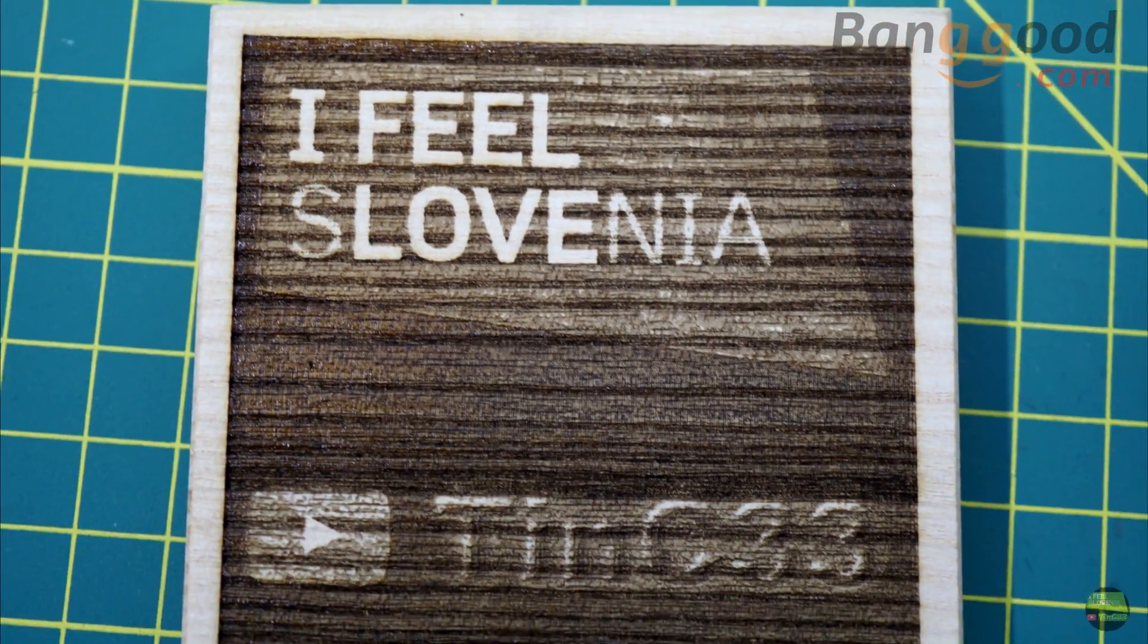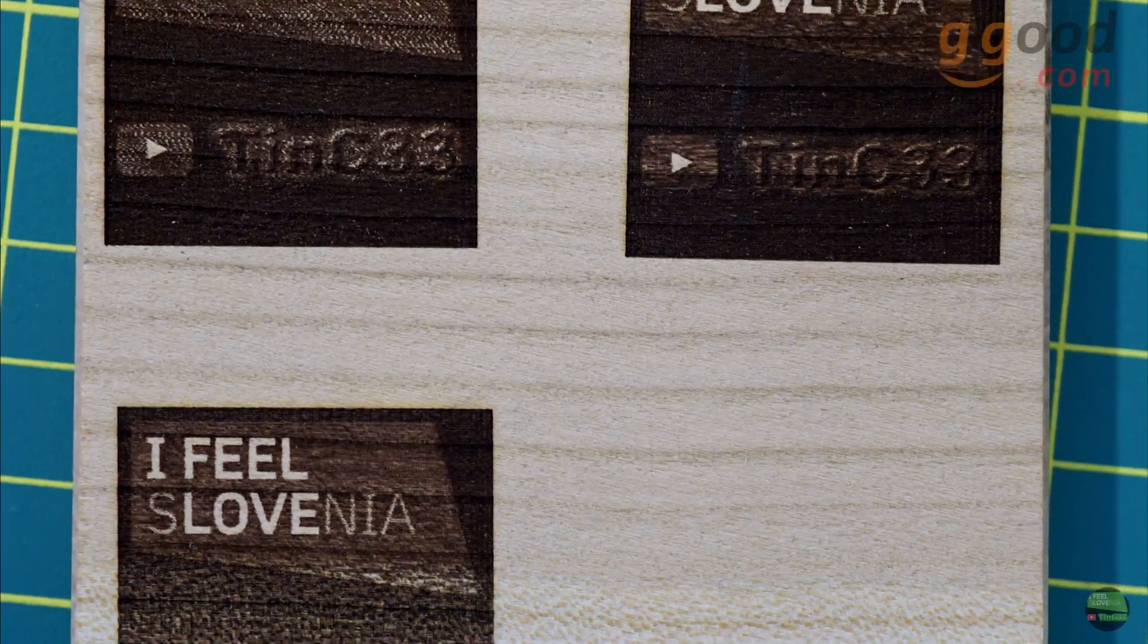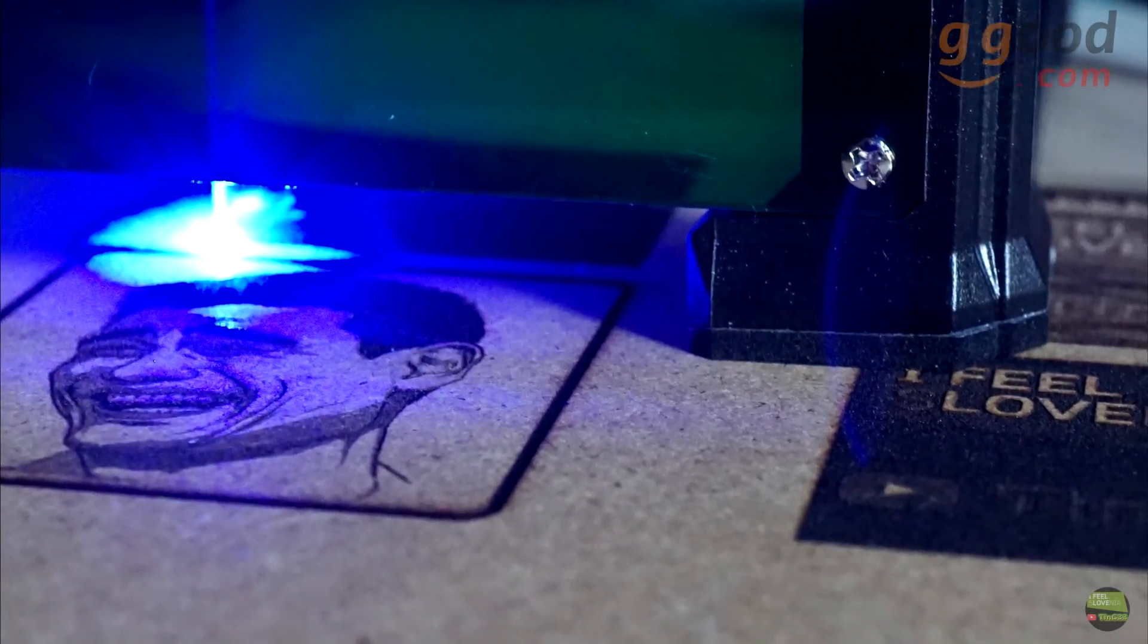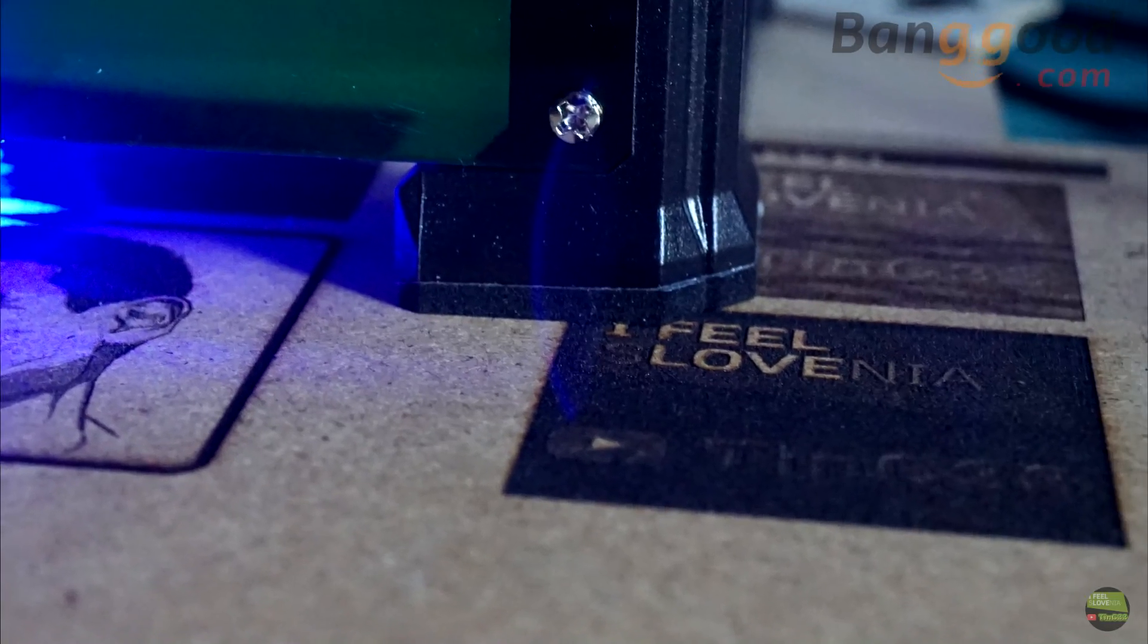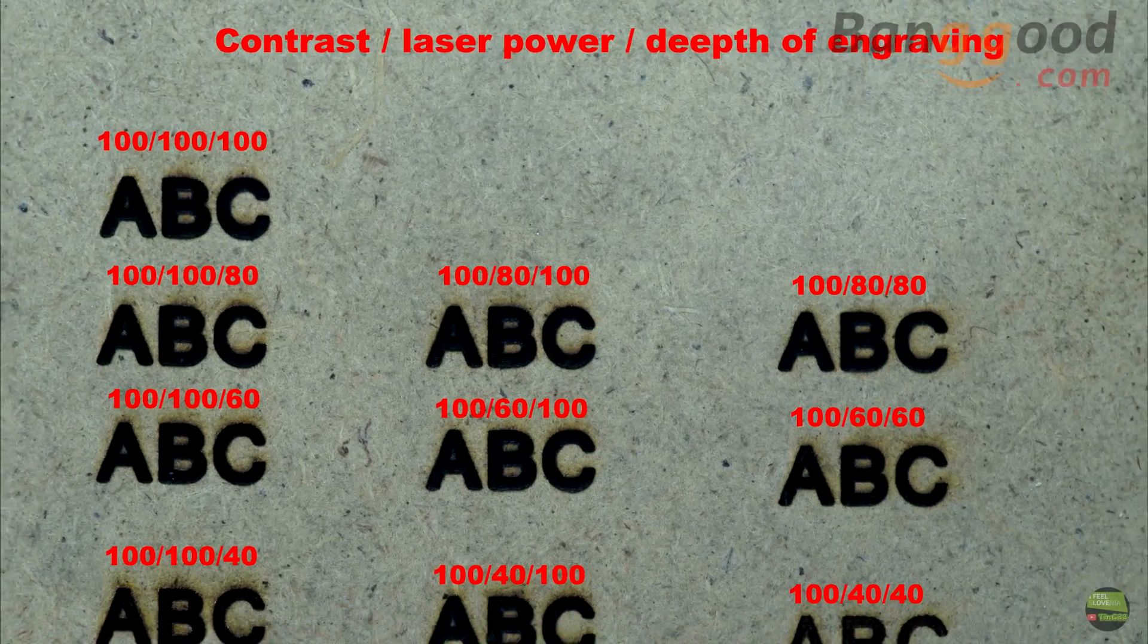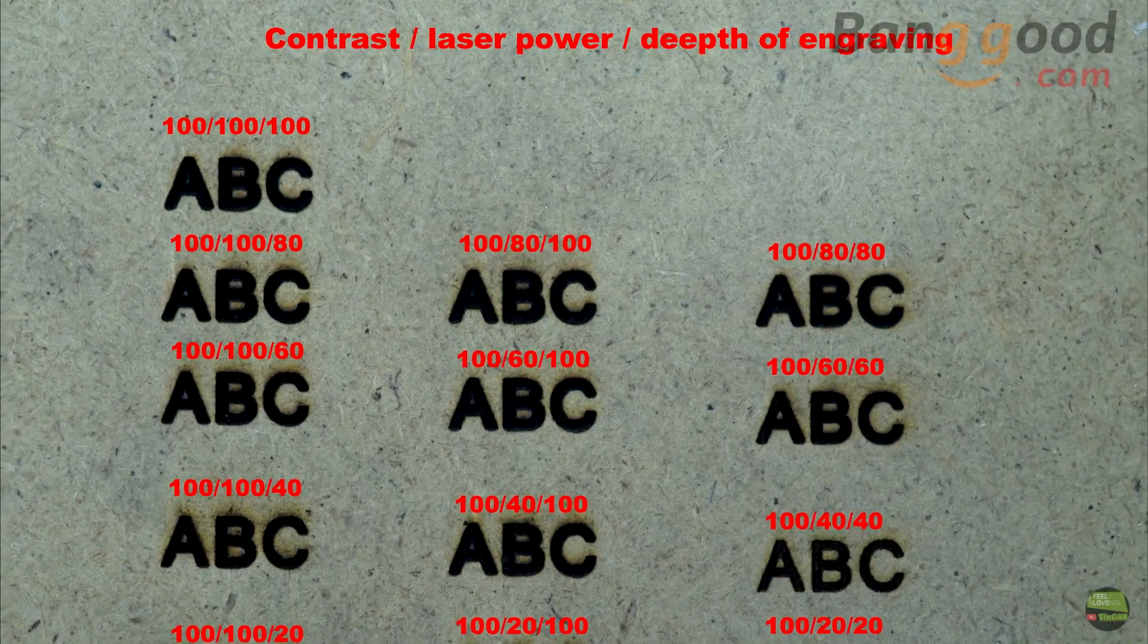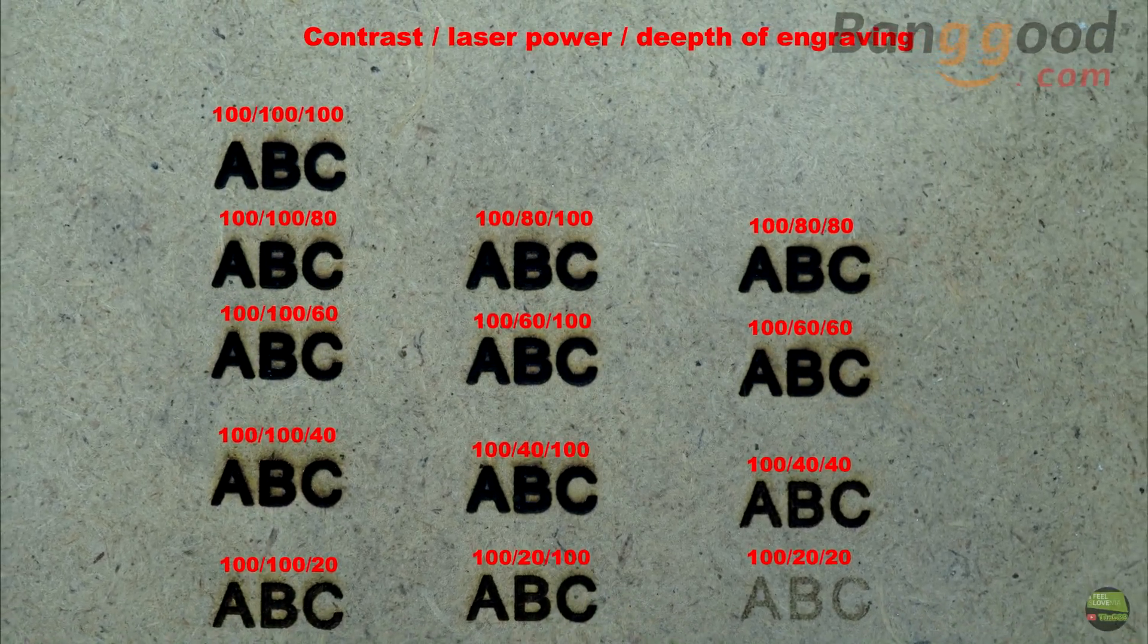But in the end I got a poor result. Beech wood is not good for engraving because the structure of wood is uneven. The best result I got with MDF material because it's got a uniform surface. Here I made a few tests with different settings of engraving on MDF material.